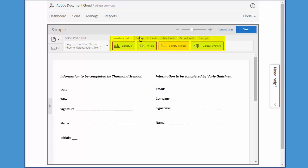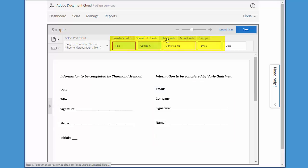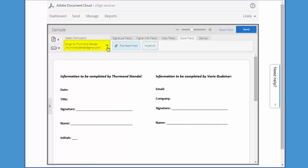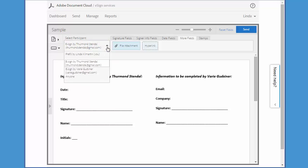These are all the form fields available up here. And this is the Select Participant dropdown, which is a critical element when there are multiple signers for a document like this one. If I click this dropdown arrow, you'll see that both of my signers are listed. Depending on which signer I've chosen, the fields I add will be specifically associated with that signer.